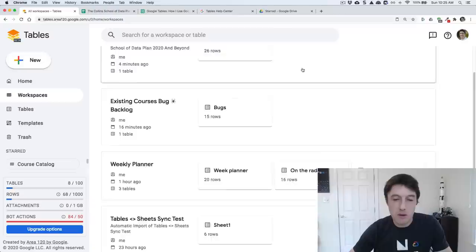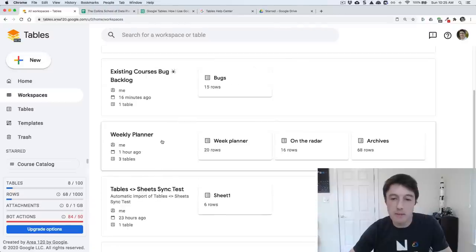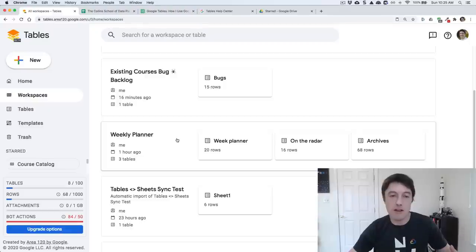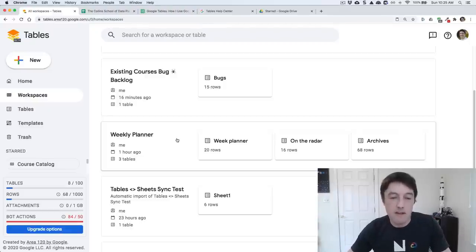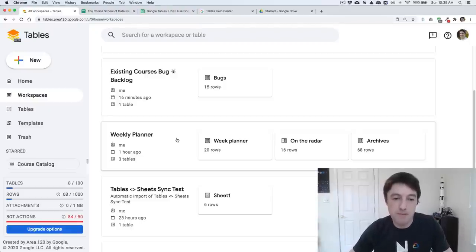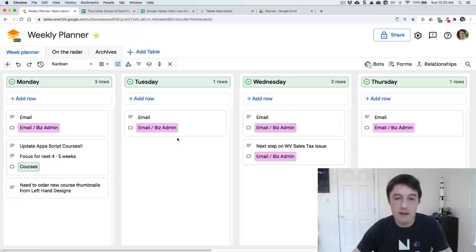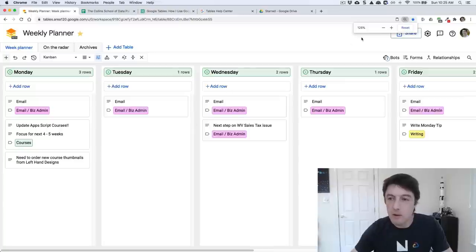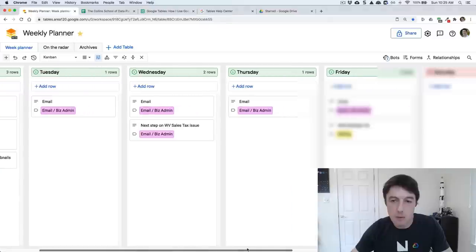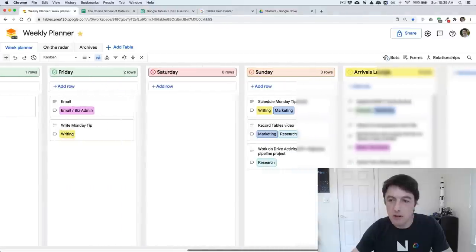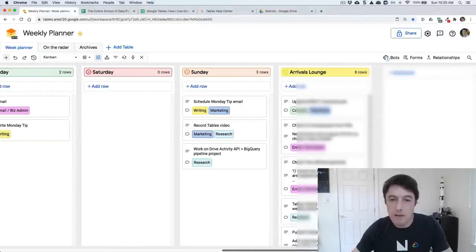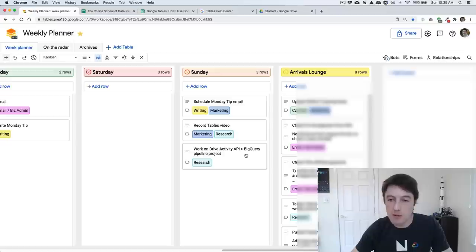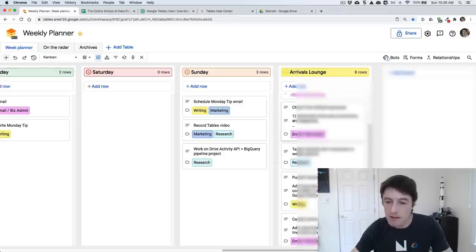Let me show you now the weekly planner, because this is a little bit different, a little bit more interesting in terms of the tables setup than that previous one. Here we have a Kanban board. And I use this to plan my weeks. I'm recording this on a Sunday morning. And I'm thinking, I want to do a bunch of stuff. So here I am recording the tables video. I'm going to work on this BigQuery project later today with Apps Script.